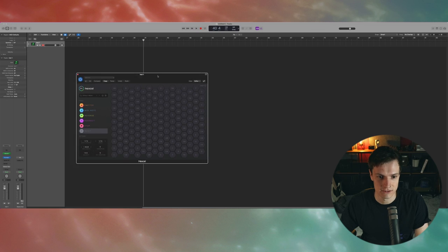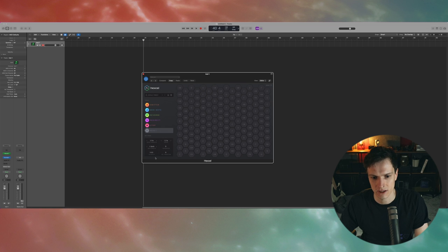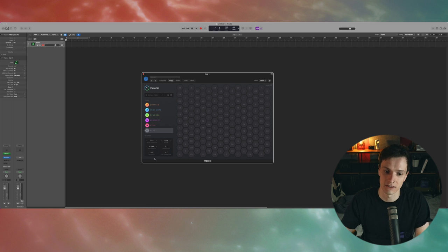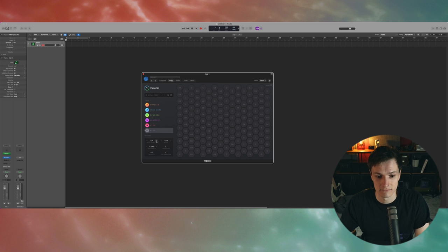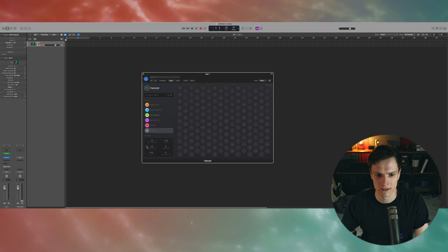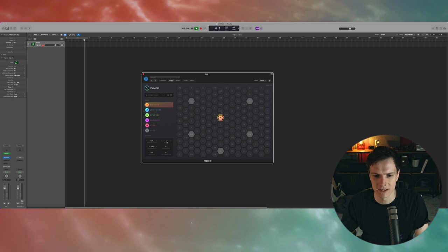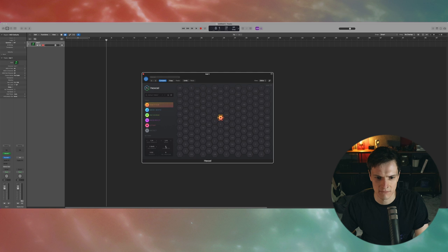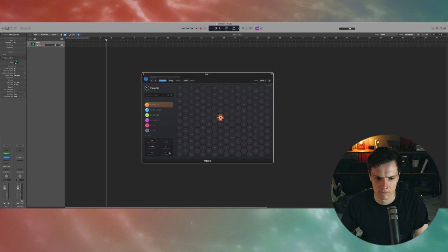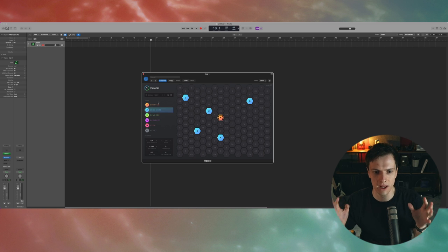You've then got this settings bit here and that will change the sort of global settings of the whole thing. So note length is, they're all very self-explanatory. Note length is what it says. The sequence length is how often it will trigger the emitter I believe. So this speed is the speed at which these sort of nodes cross the harmonic table. Transpose I imagine will, oh okay so it doesn't, so it transposes the entire harmonic table. Interesting. Velocity variation is like humanizing. So that's pretty much the overview of the plugin.